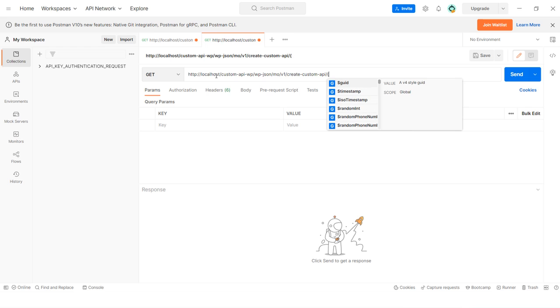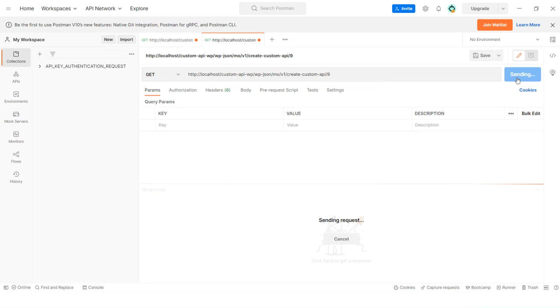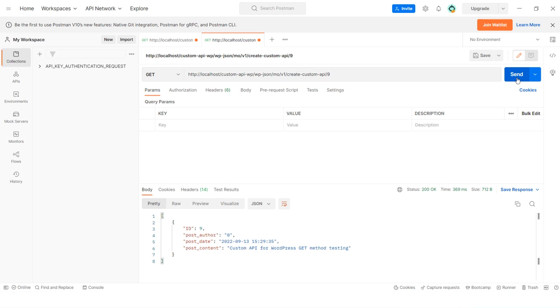For example, I want to display the ID number 9 data, so I will simply replace the ID parameter and click the Send button. You can see the API response in the Body section.